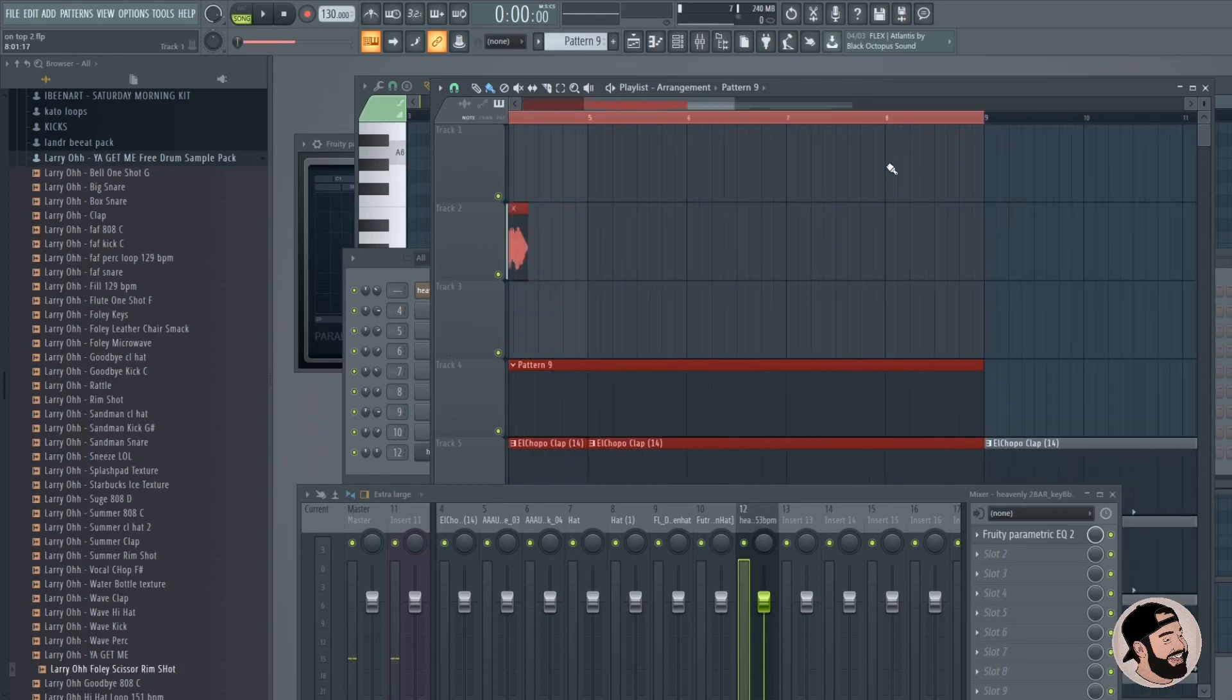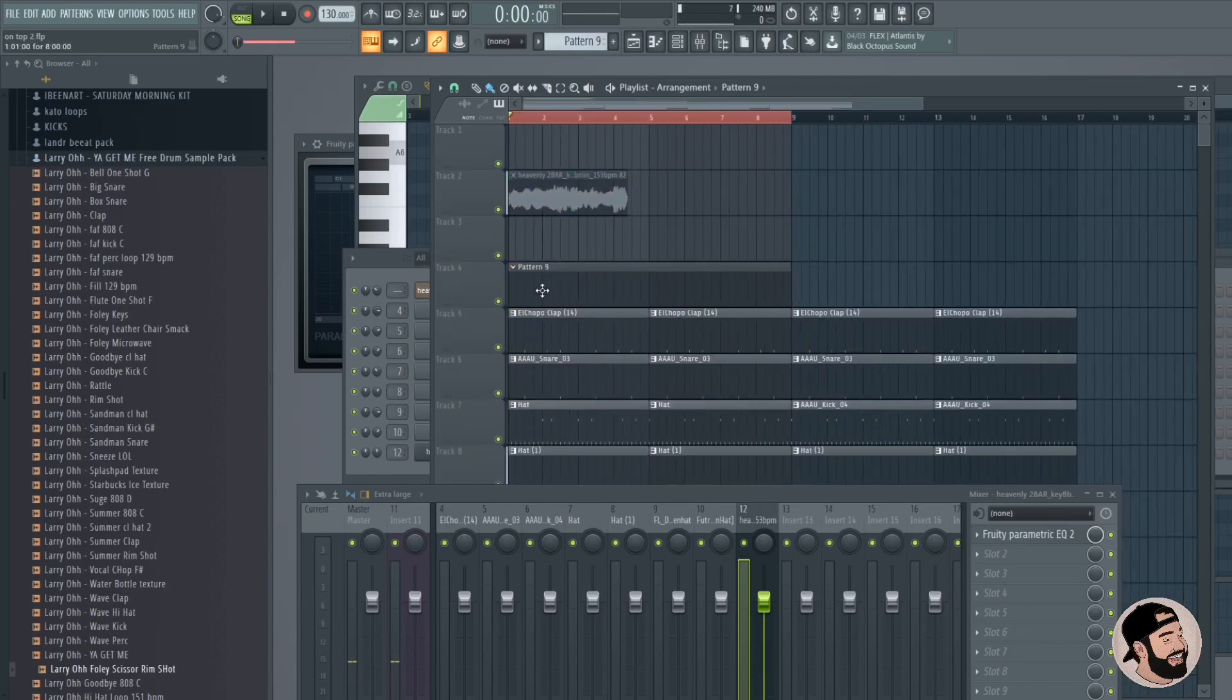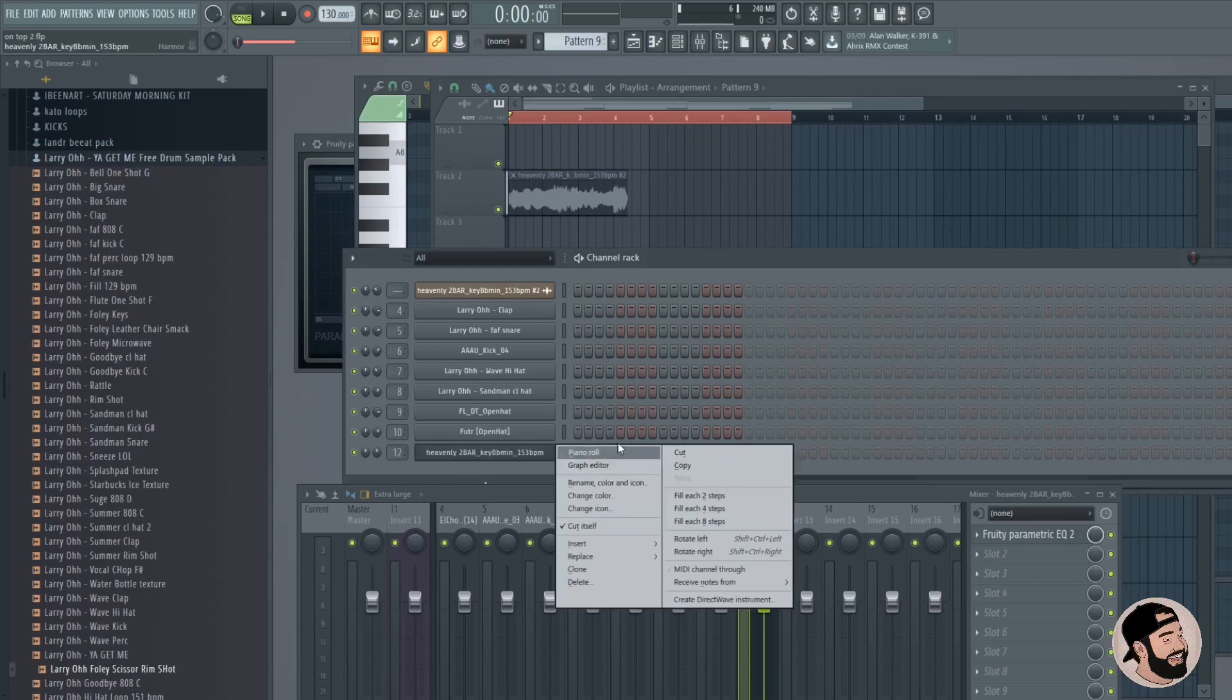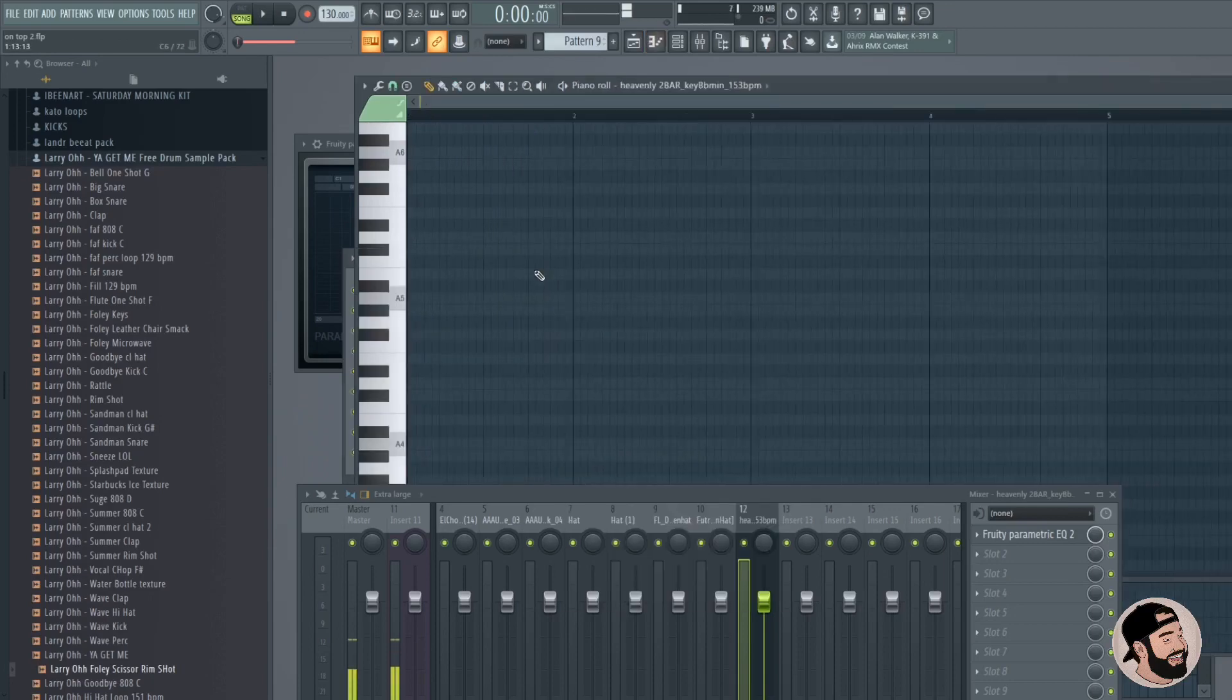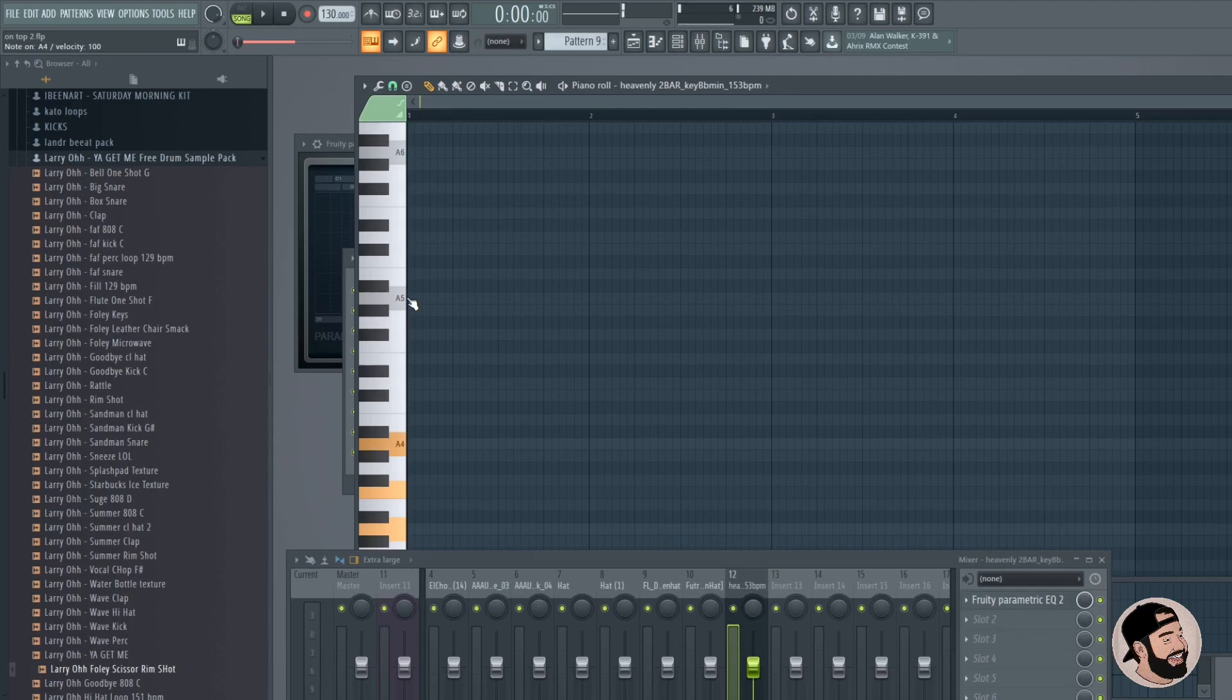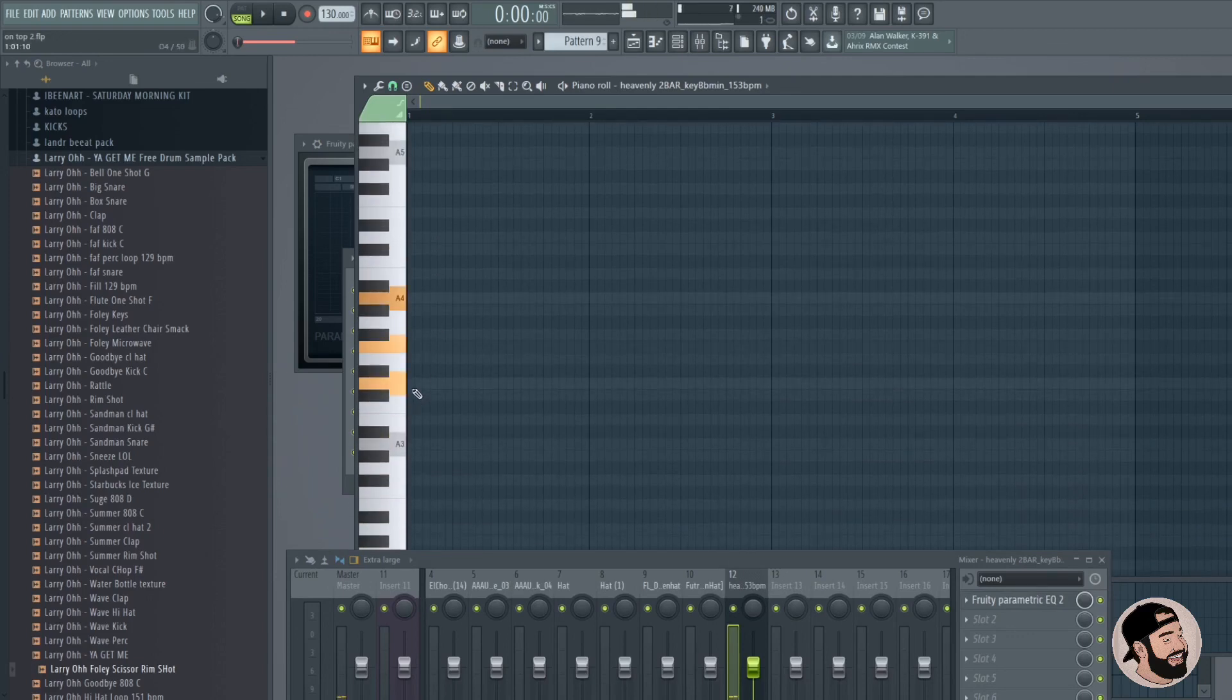Cool, on a piano roll. I like that chord.